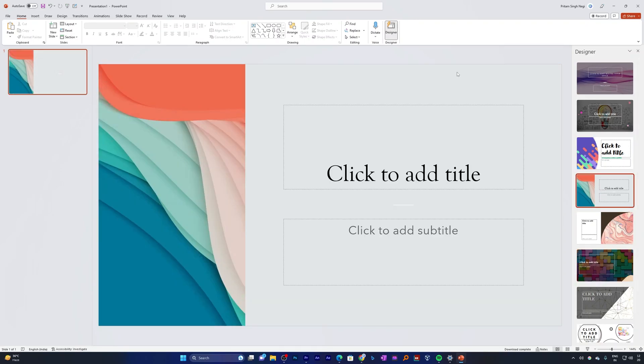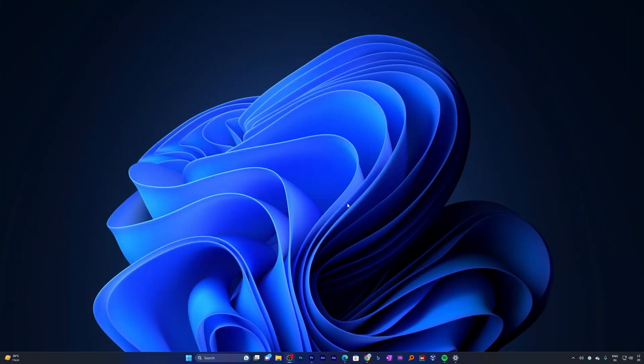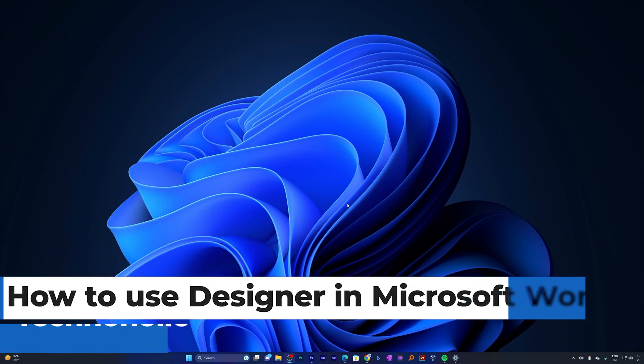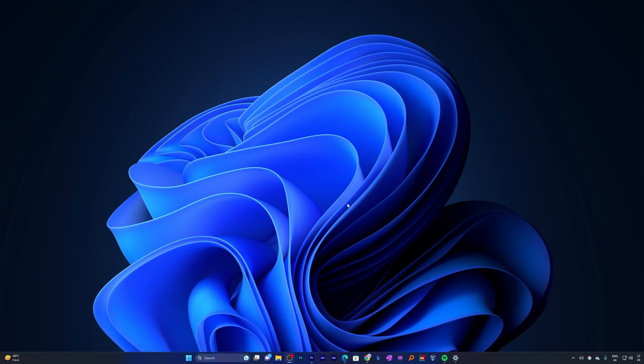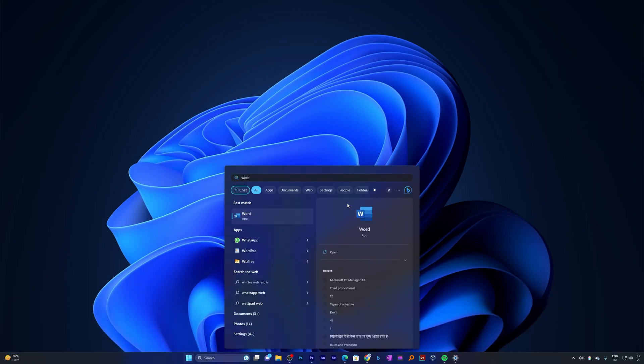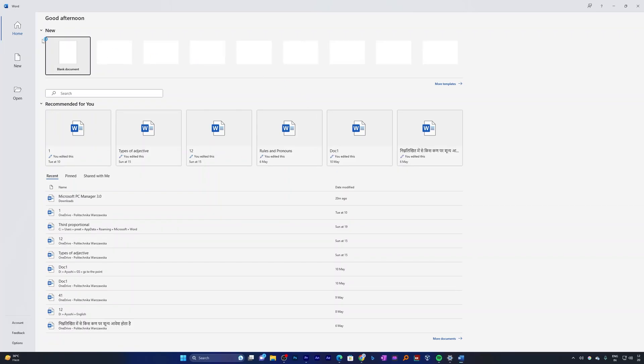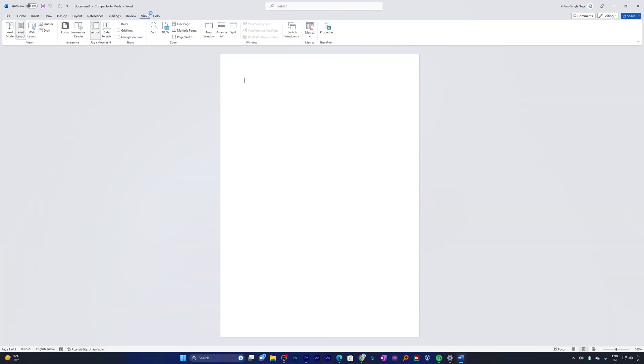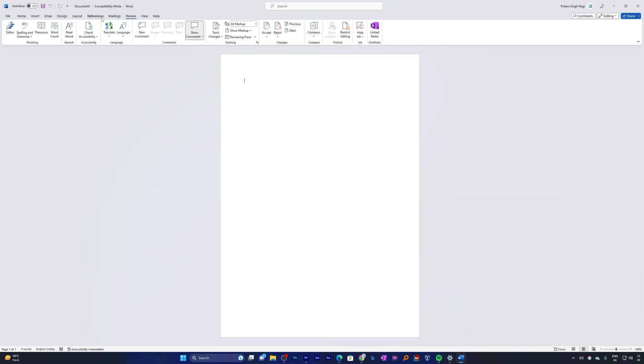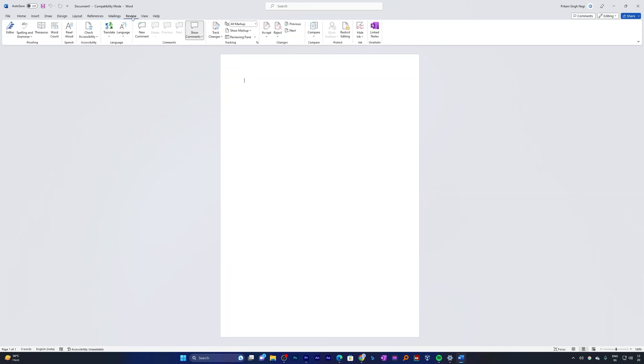Now similar functionality we can see inside Microsoft Word as well. So without further ado, let's get started. The first thing I'm gonna show you is Microsoft Word application, the desktop one. If I click on new here, I will not find any designer option and the reason is it is currently in beta stage and it is not available in the desktop variant.